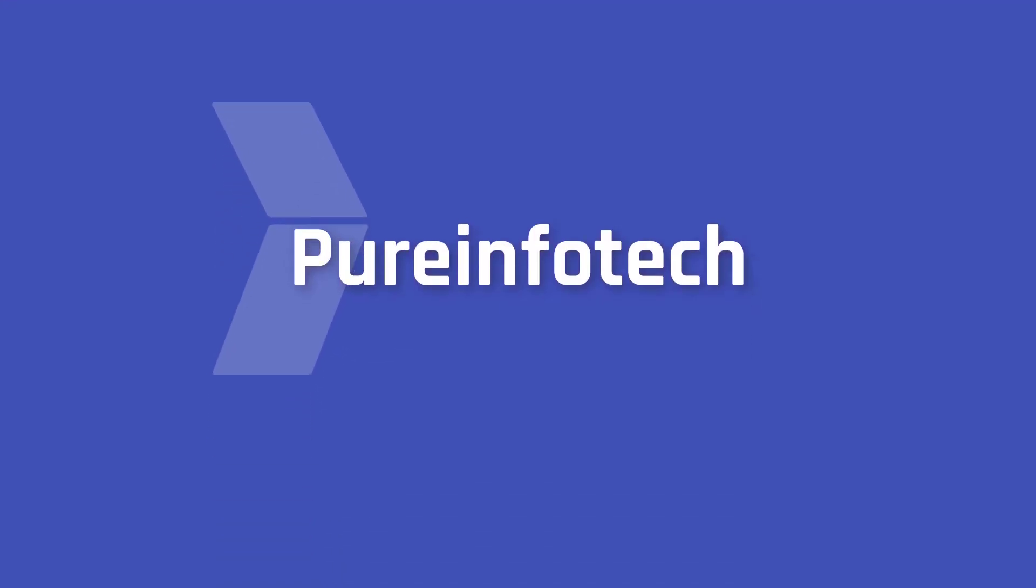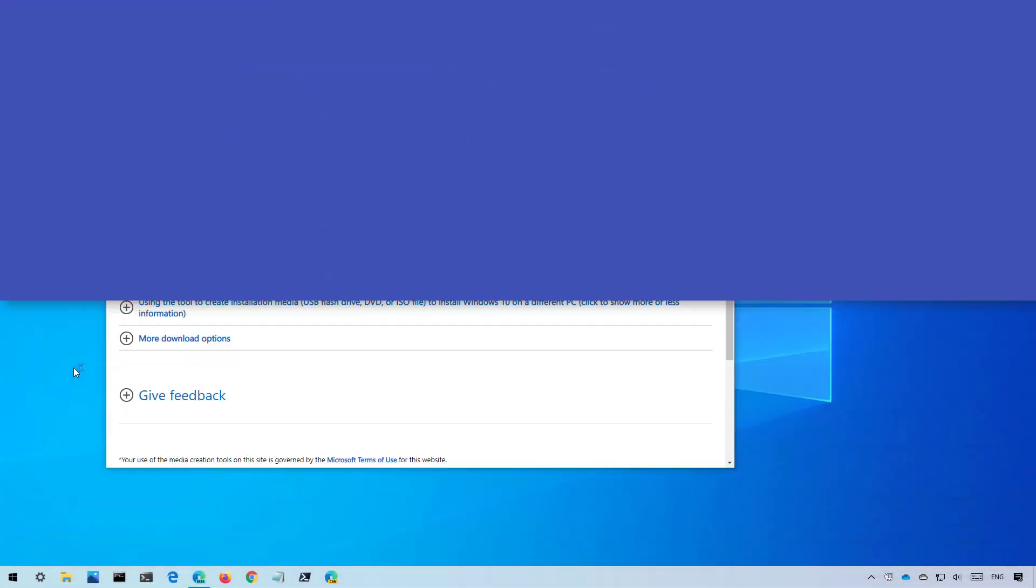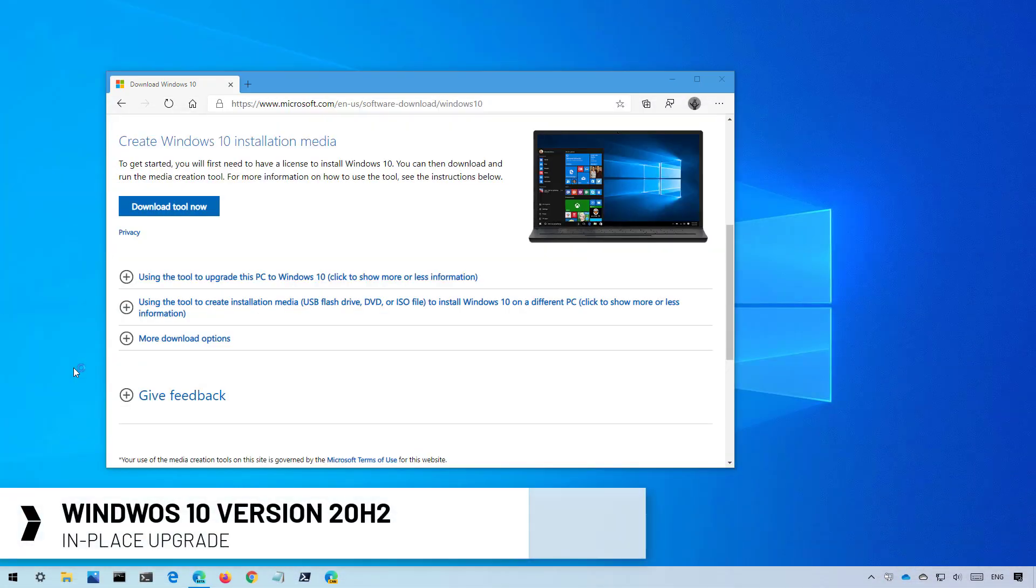Hello everyone! In this video we're gonna go through the steps to upgrade to Windows 10 version 20H2 while keeping your files and settings.